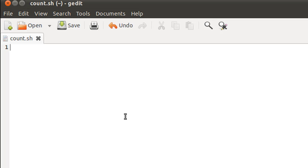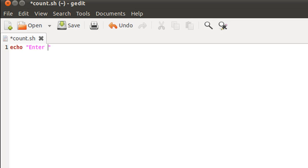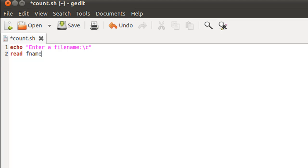What I'm going to do first in this script is ask the user to enter a file name. Echo is going to be the command that I use to display the message, so enter a file name. I'll put the slash c sequence at the end and then I'll use read to store the input in the variable fname.